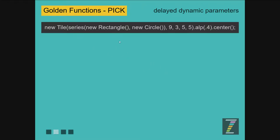PIC is a way to pass in delayed parameters — delayed dynamic parameters — things like a random choice, a series of things, or something based on a function. We can pass that into a function or a class and have the function or the class decide what to do. PIC, in other words.